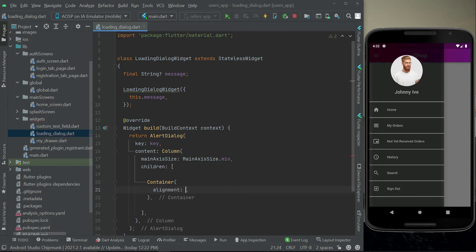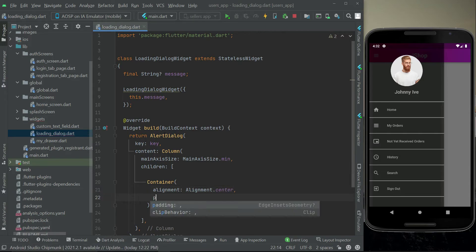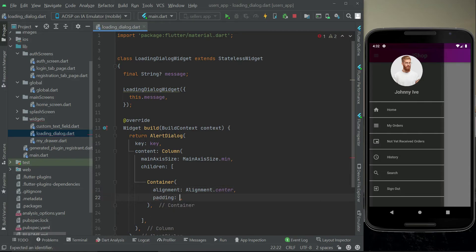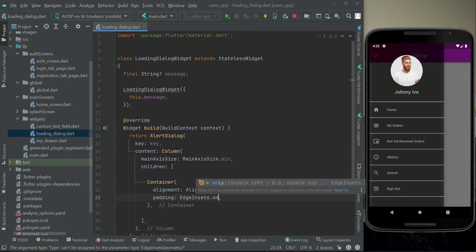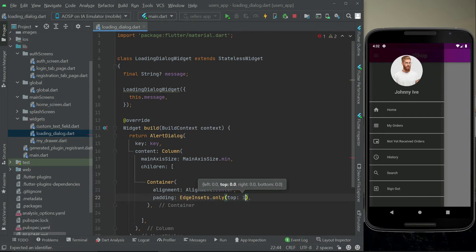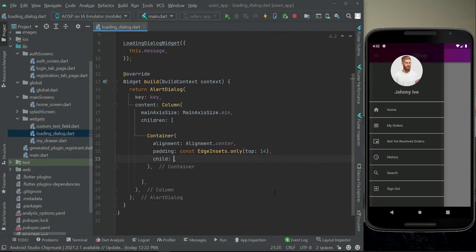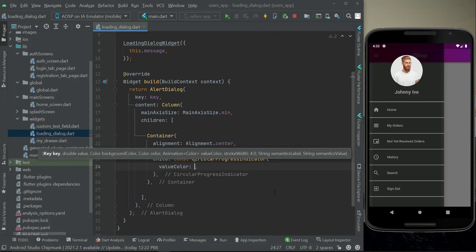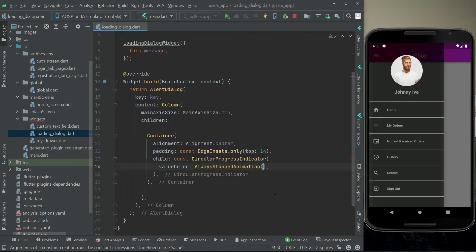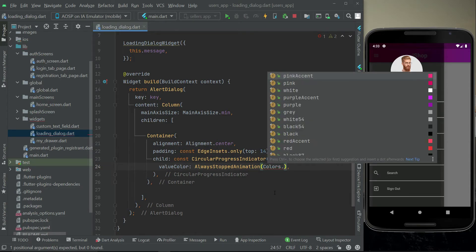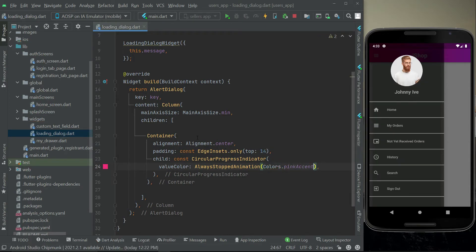Using the Container widget, the alignment will be alignment dot center, and let's apply some padding from the top only — EdgeInsets dot only from the top, it will be 14. Add the const modifier alongside it, and then we can simply say child const CircularProgressIndicator.